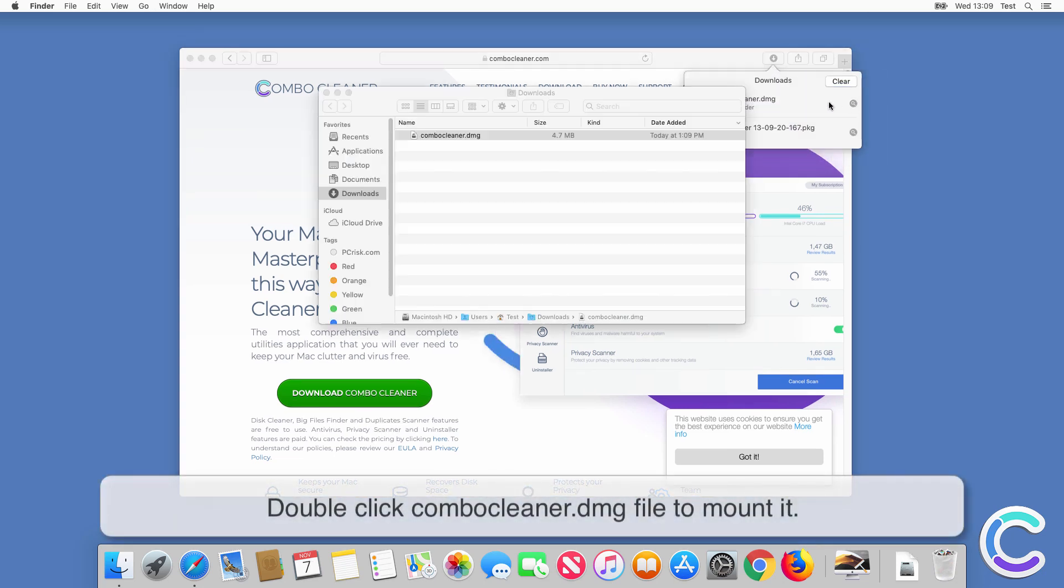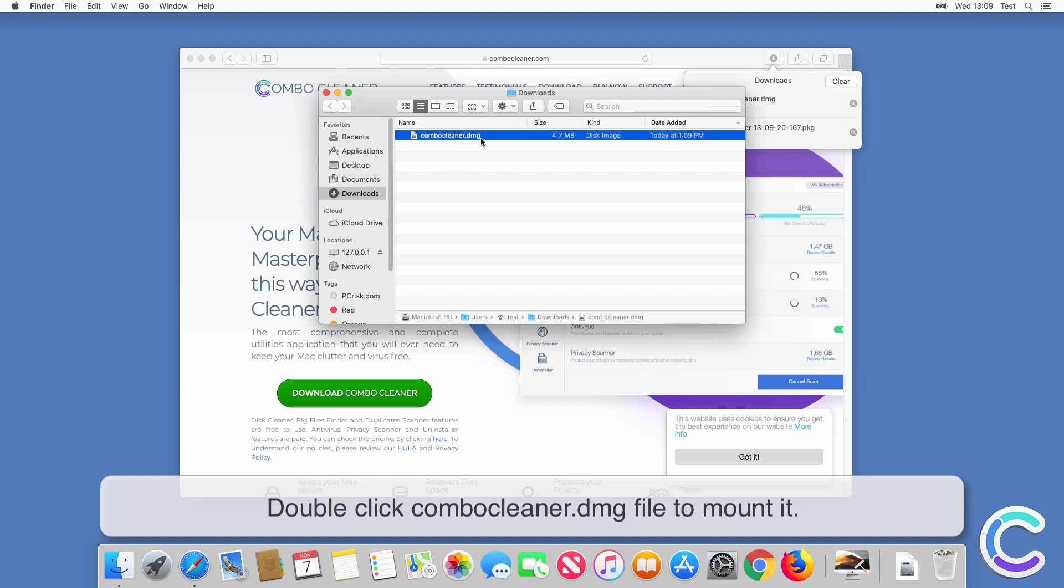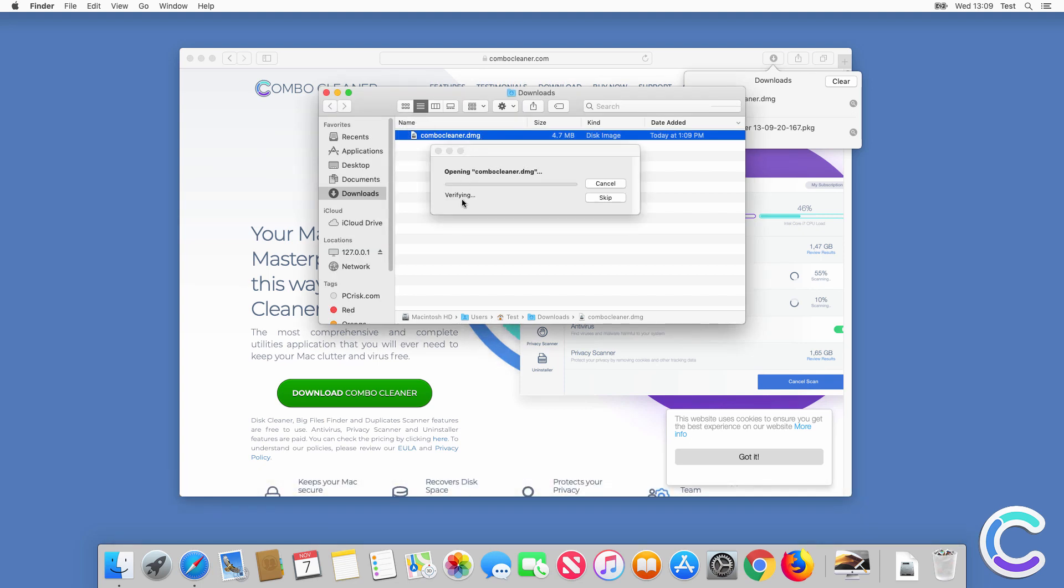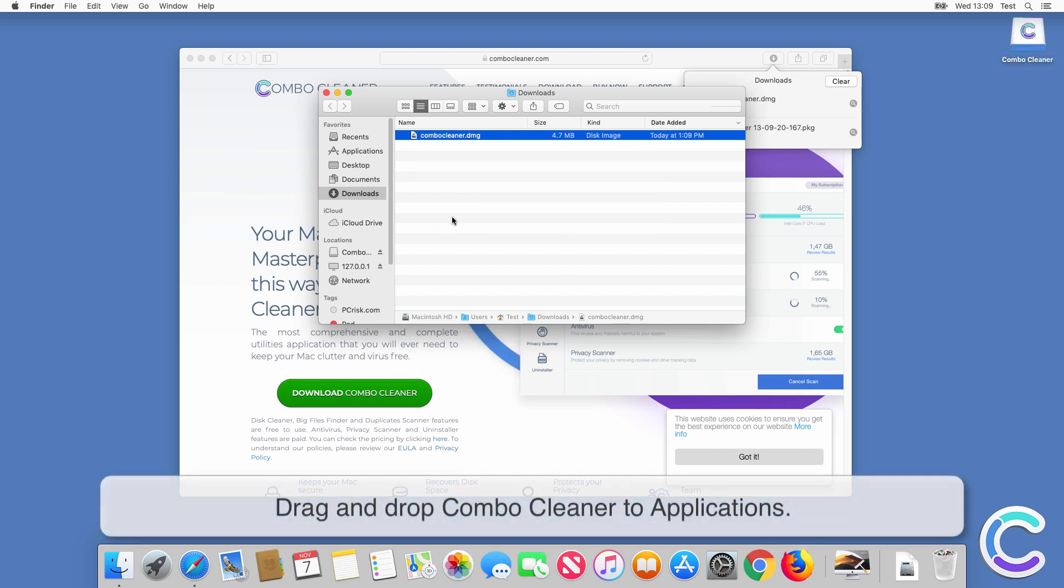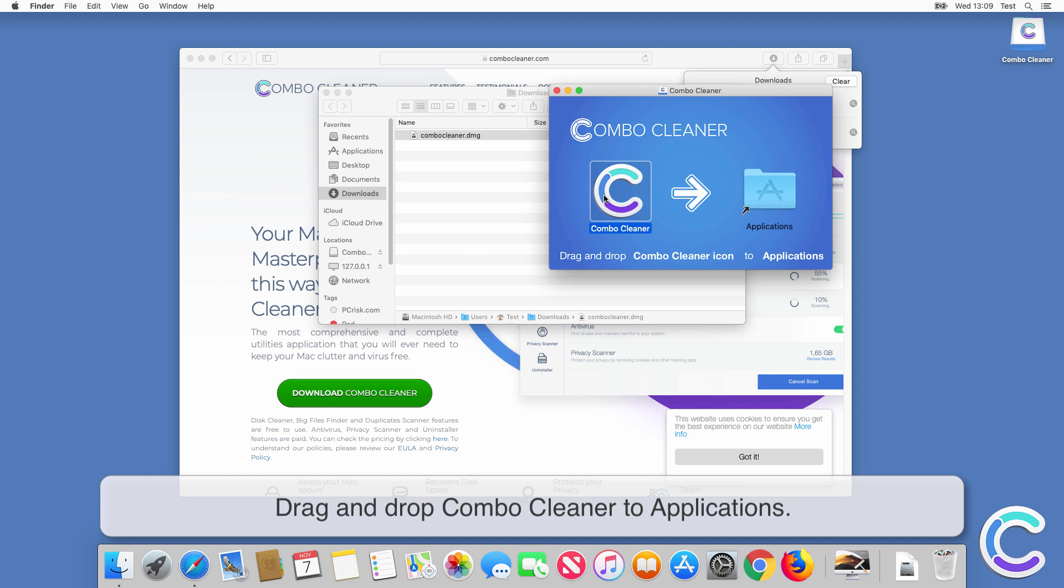Double-click ComboCleaner DMG file to mount it. Drag and drop ComboCleaner to applications.